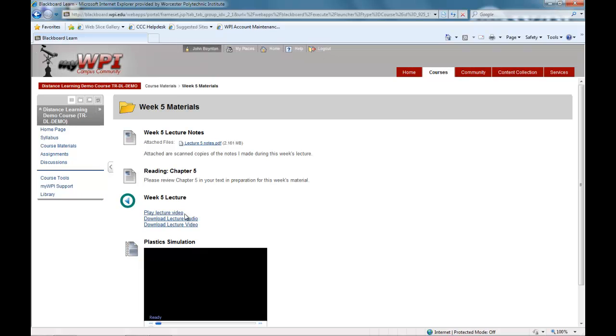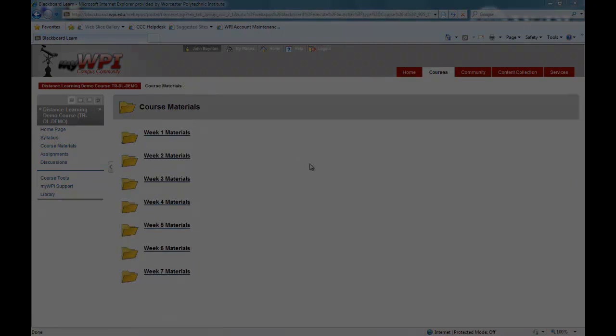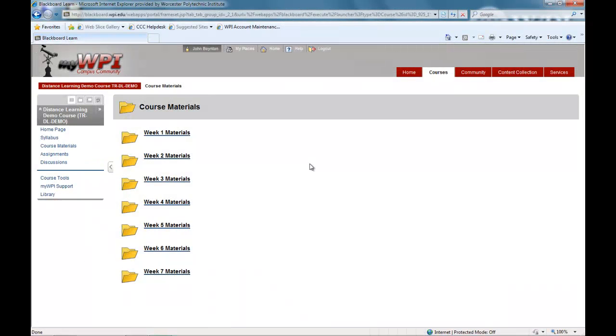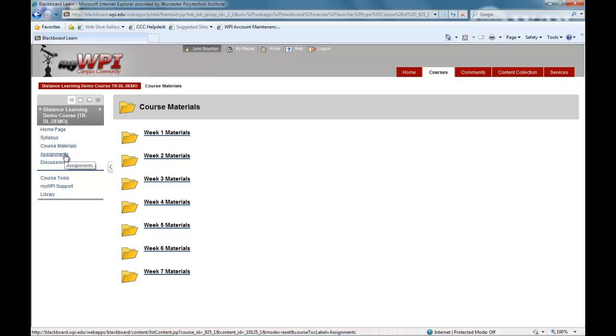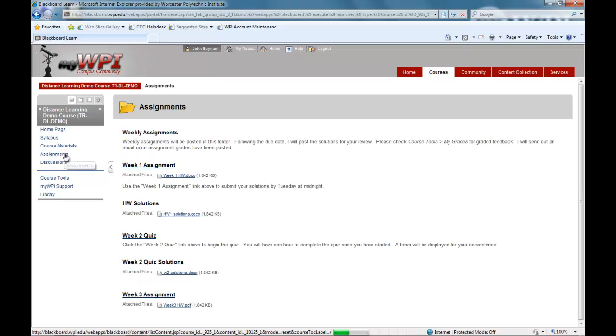Classes are also supplemented with a variety of materials such as links, guest speakers, clips from industry tours, and collaborative tools such as discussion boards and web conferencing.